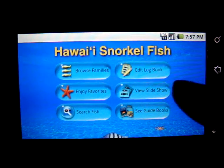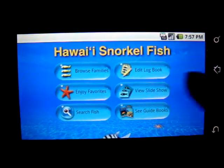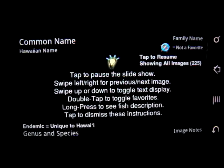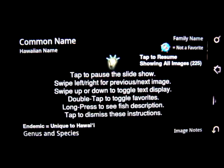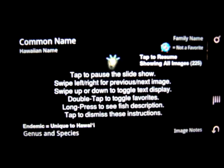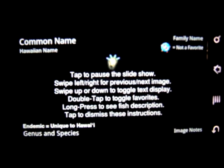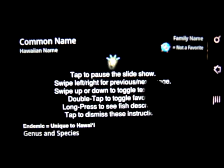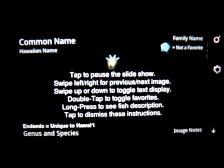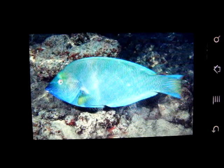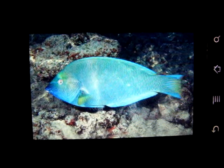Hawaii Snarklefish View Slideshow allows you to look at all of the pictures in the application — 225 in random order. Tapping it begins the slideshow.